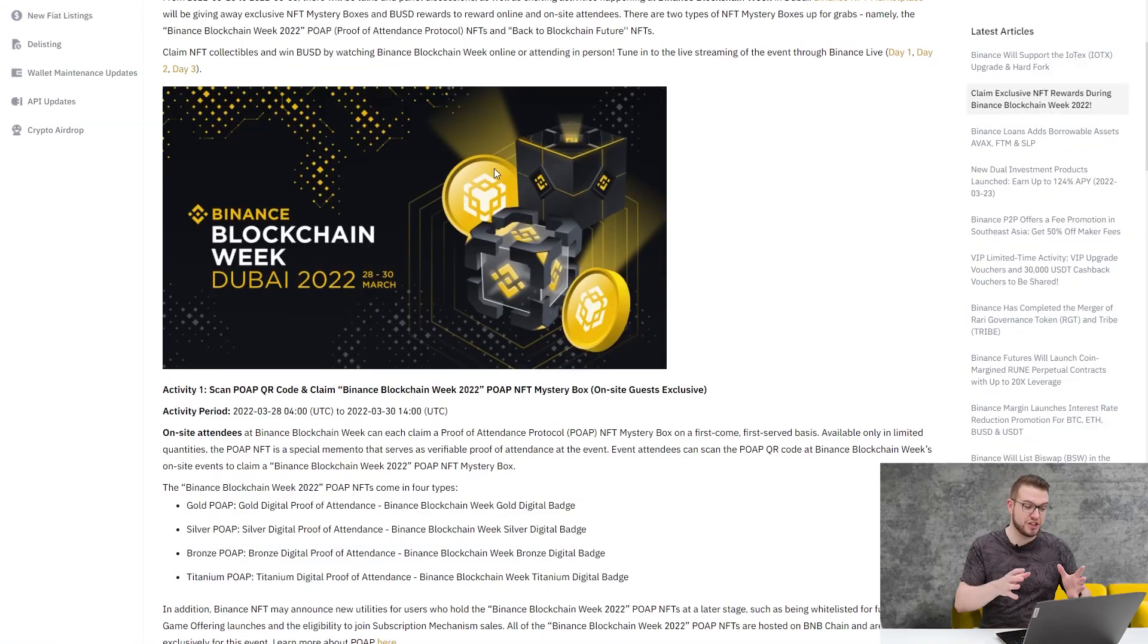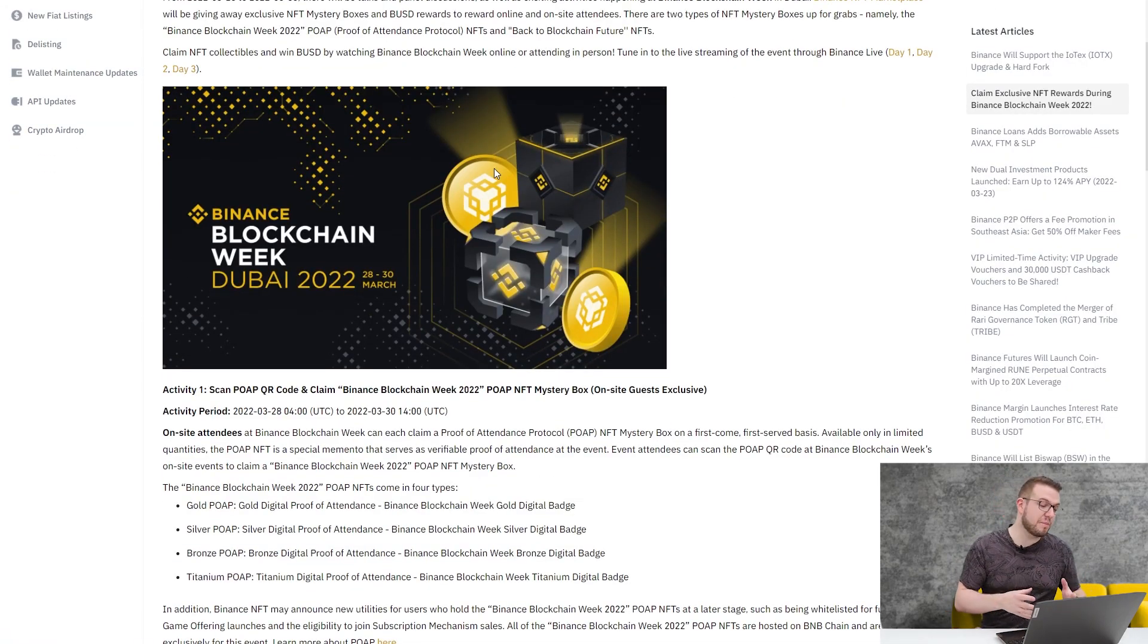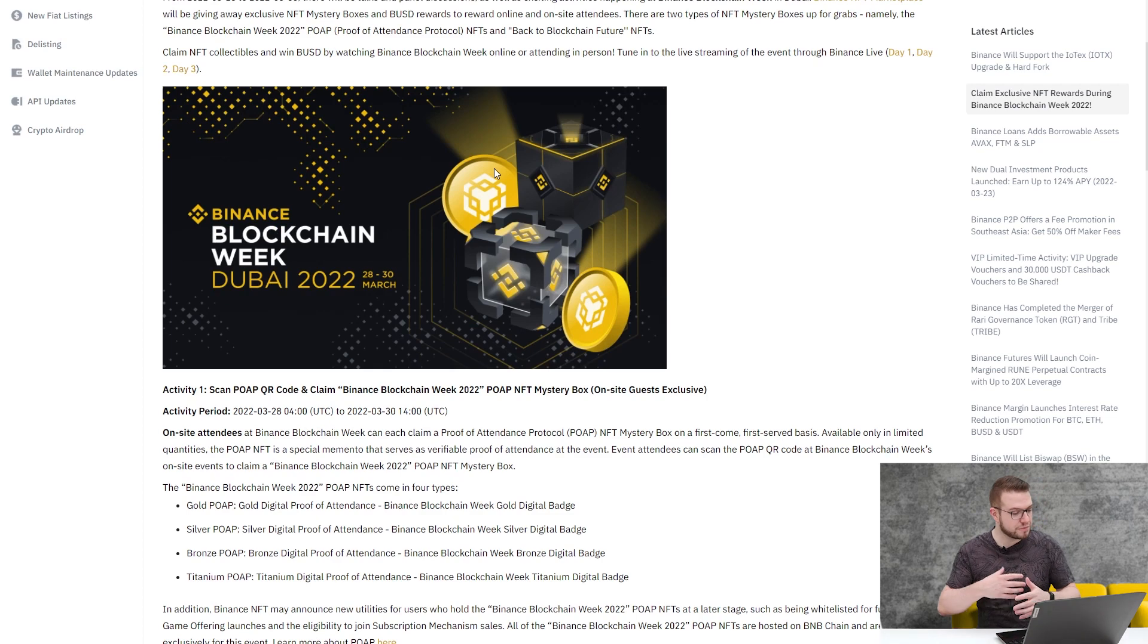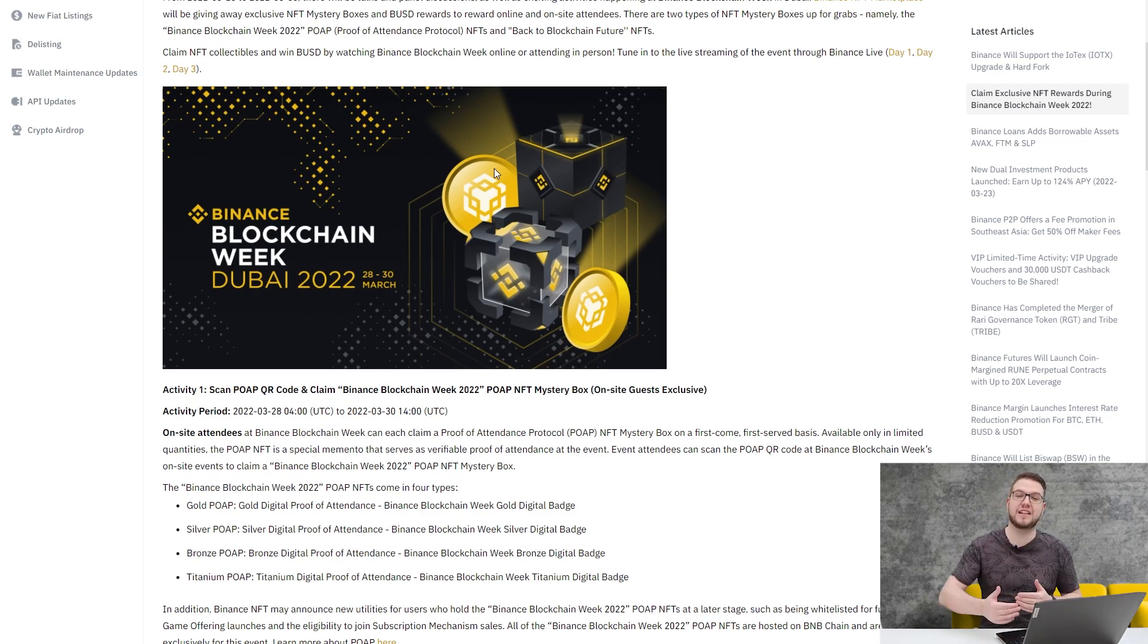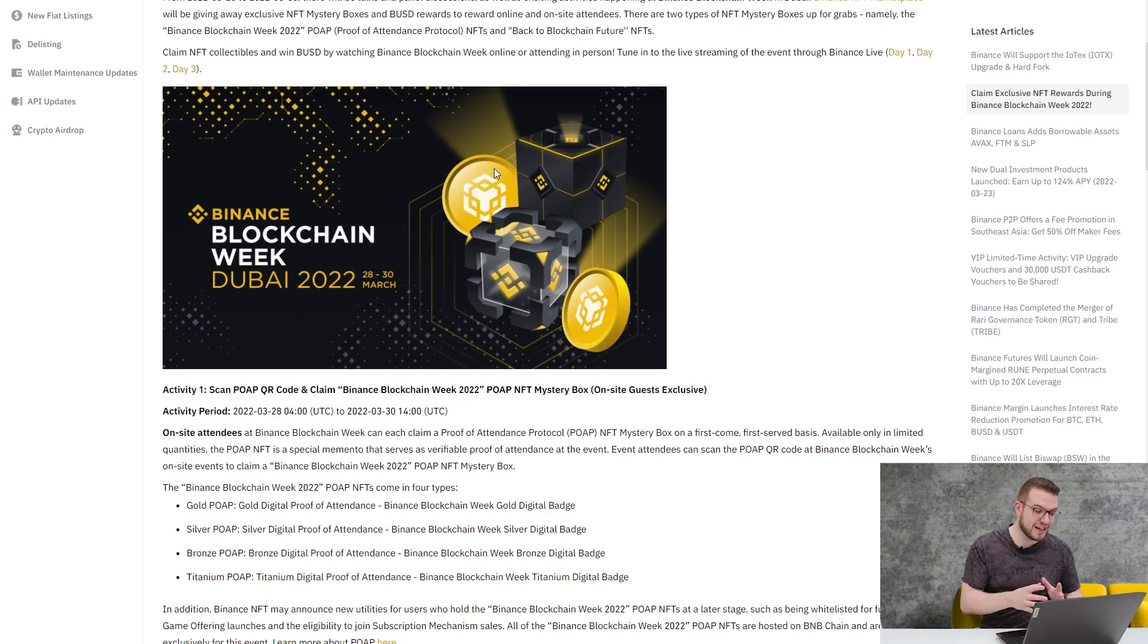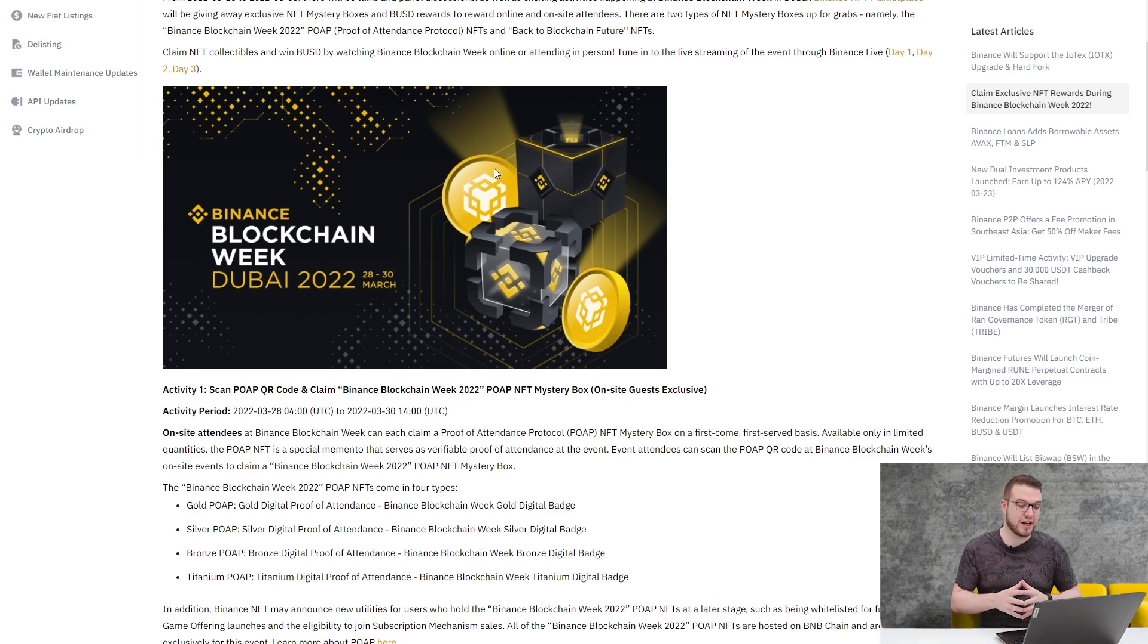Binance will be streaming a lot of things, so I'll inform you through the chat or the community post to follow that if you want to be up to date and on top of it. Binance prepared a few promotions for everyone who will be attending offline and online. The first thing I'd like to show you is Activity Number 1, where you can scan the POAP, which is the Proof of Attendance Protocol, to actually claim Binance Blockchain.